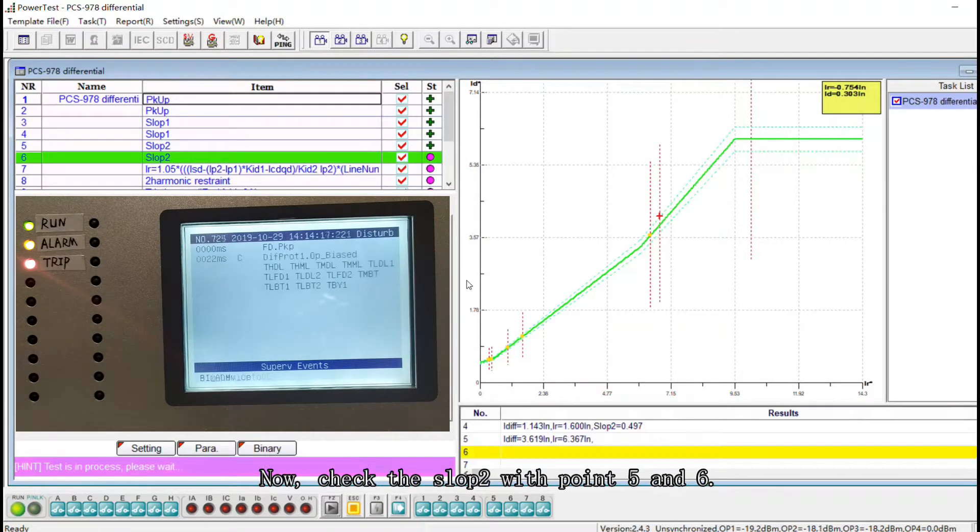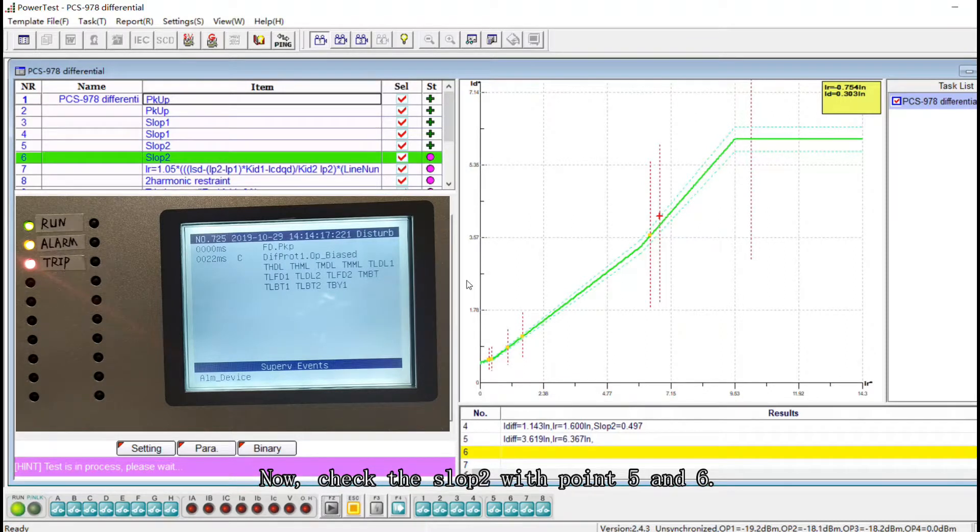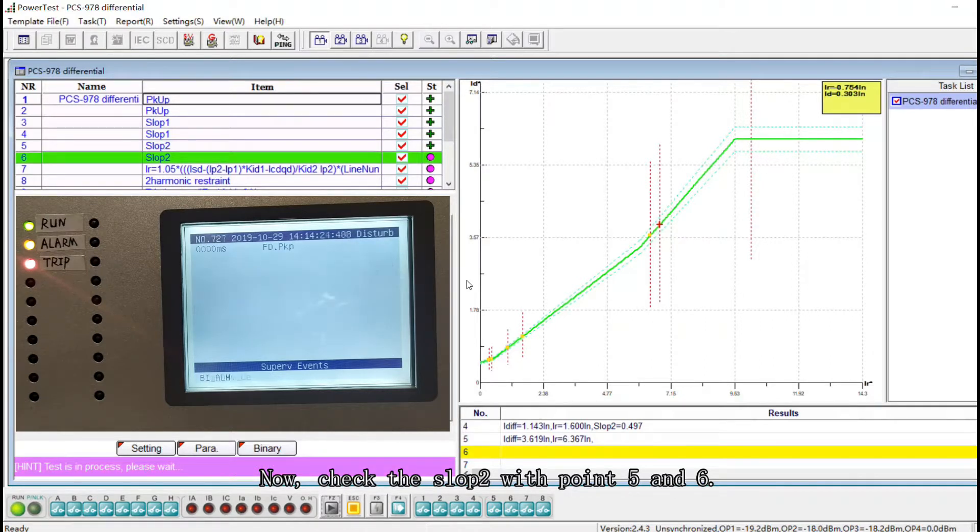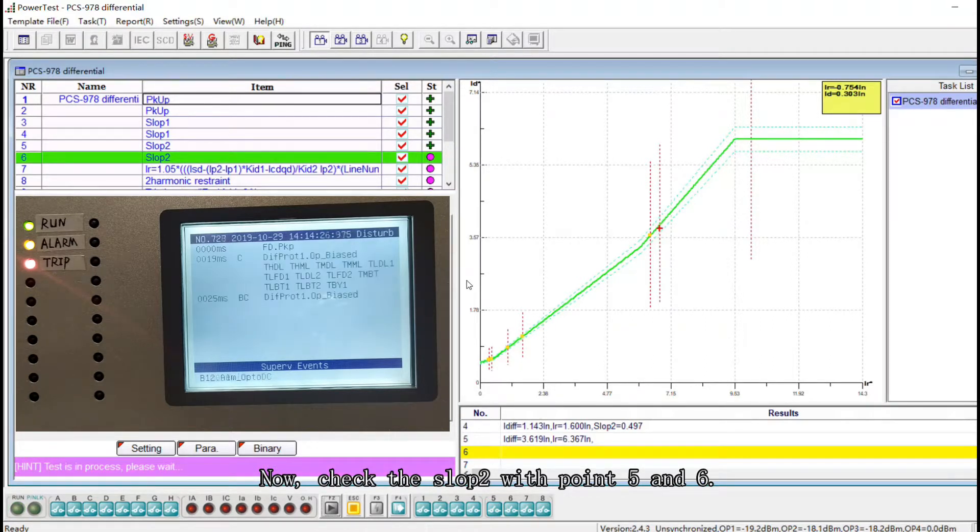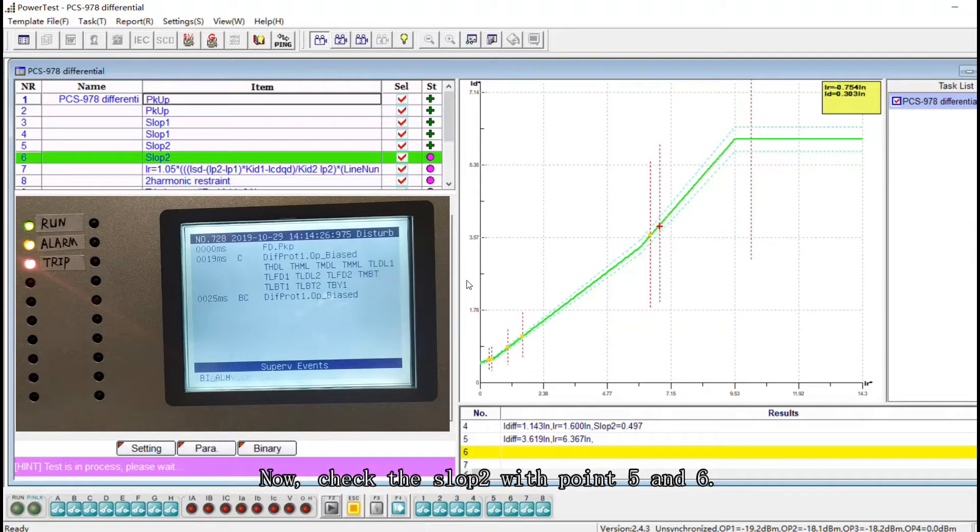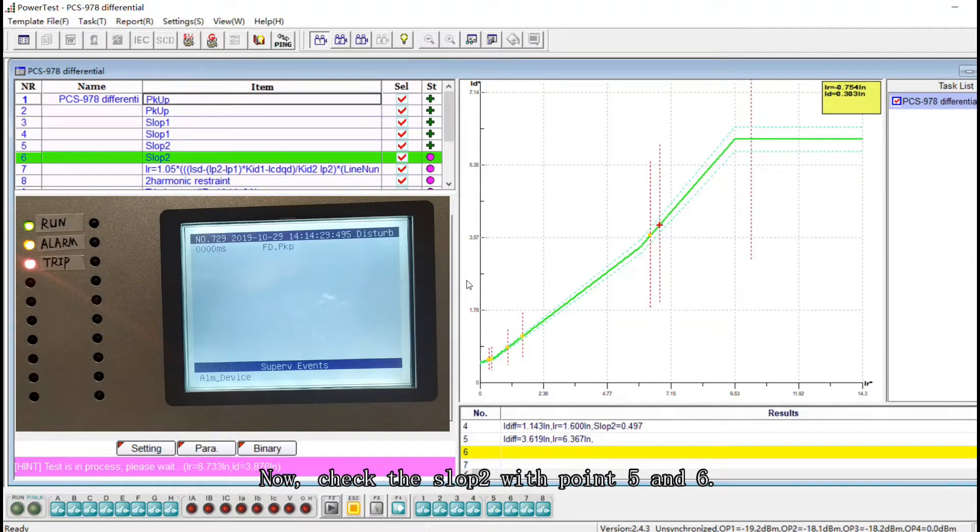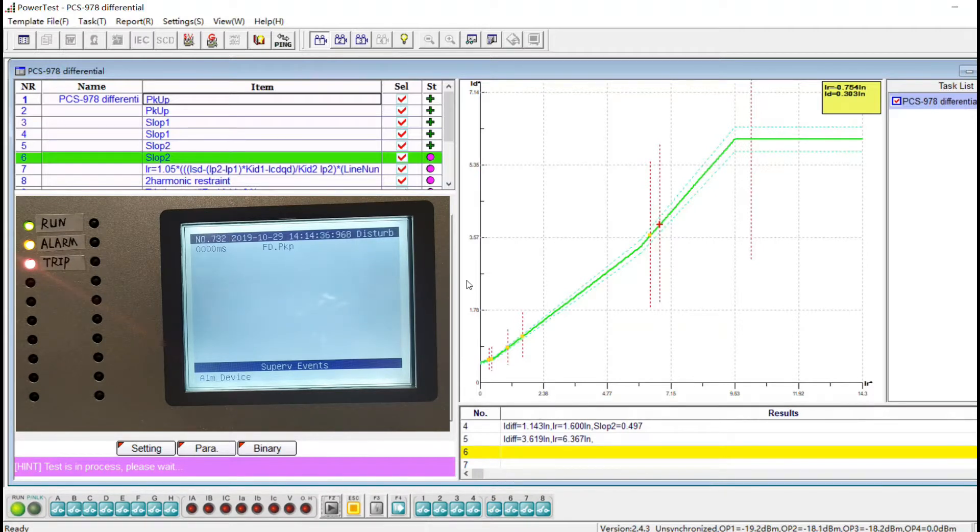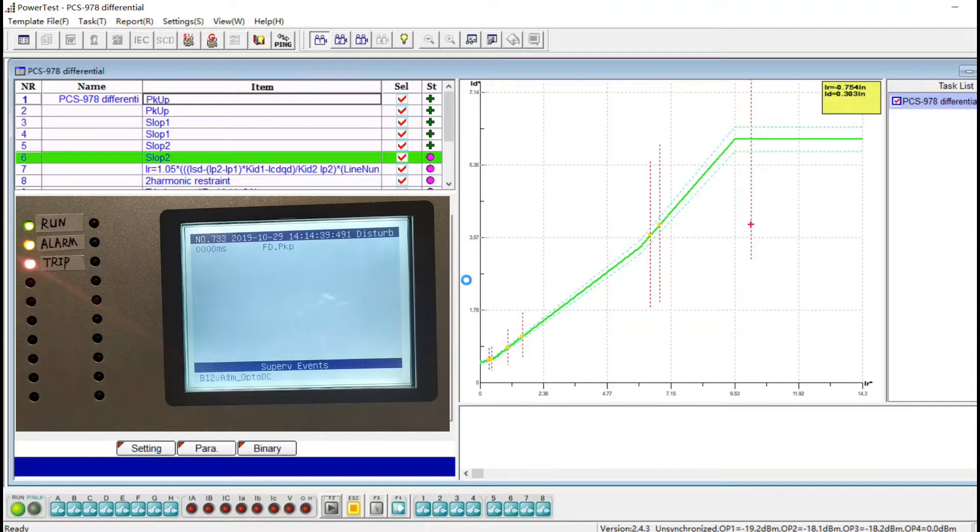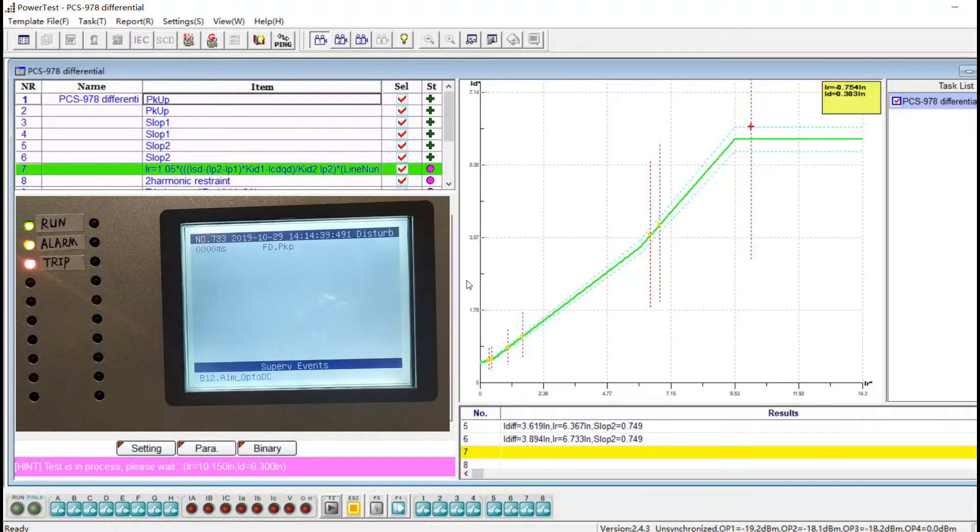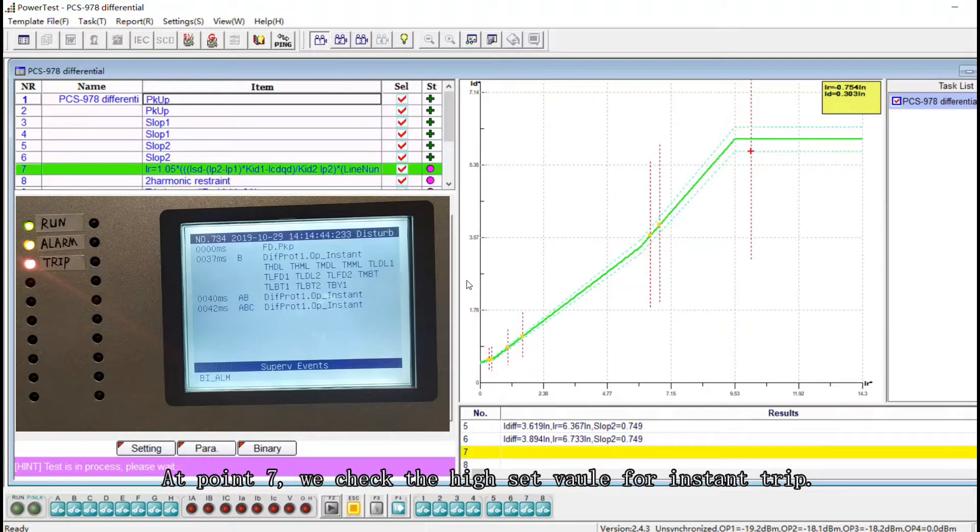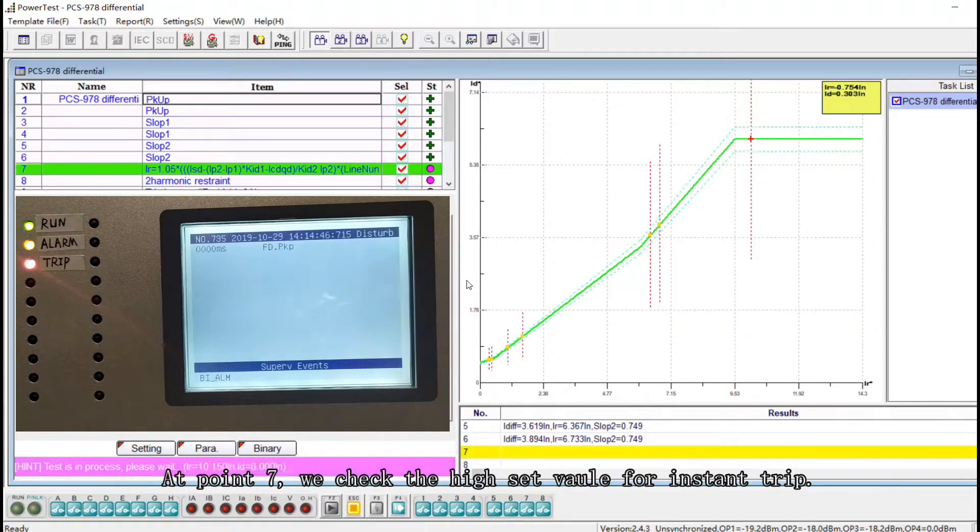Point five and six and seven we check the high set value for instant trip. And at point seven we check the high set value for instant trip.